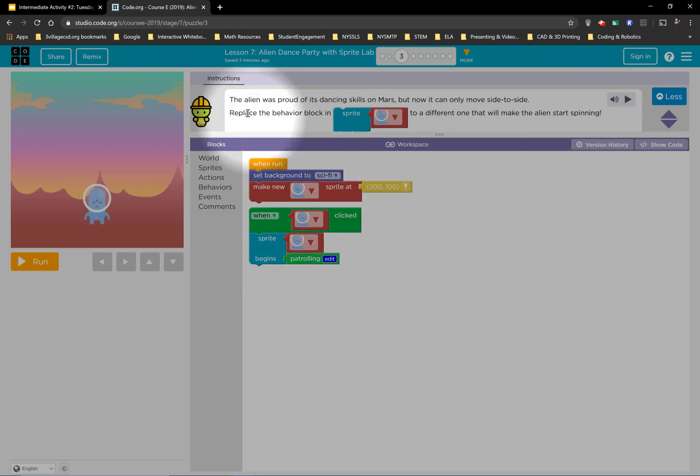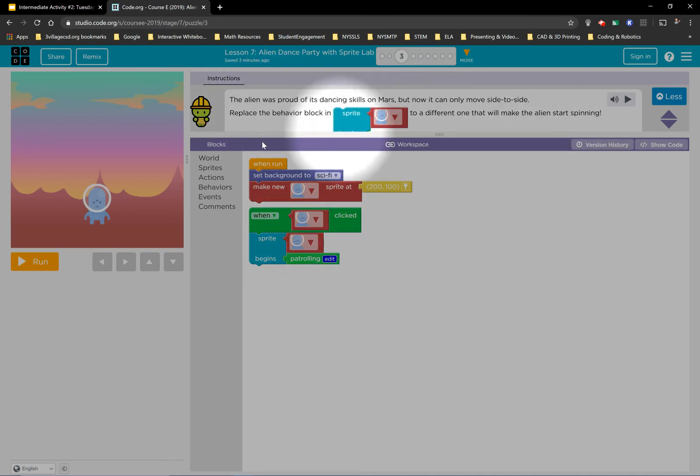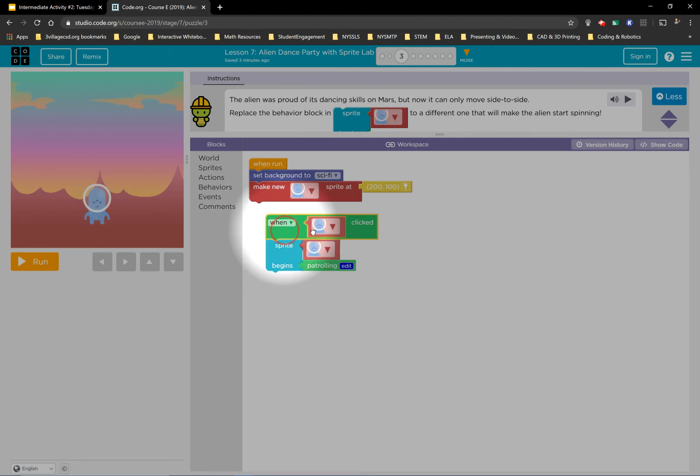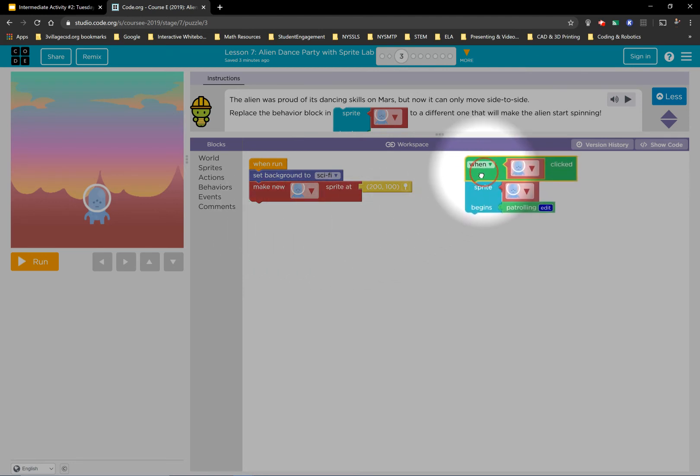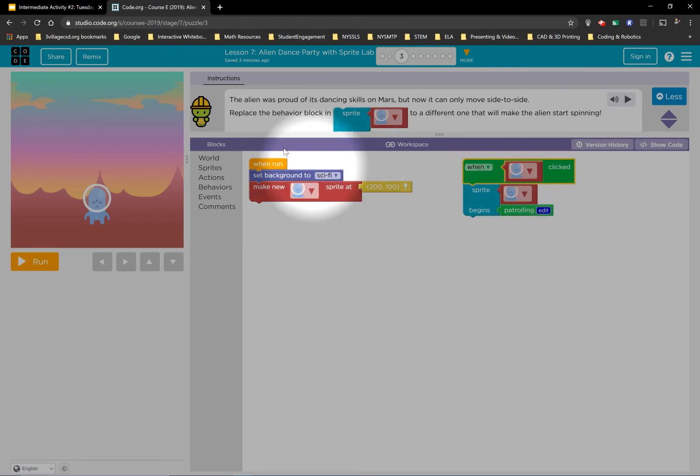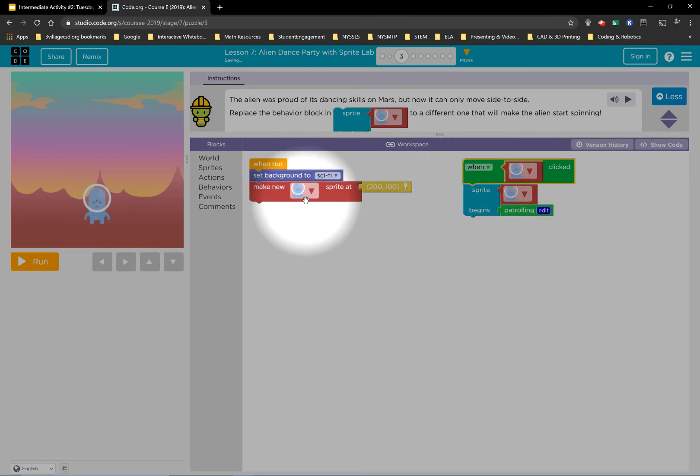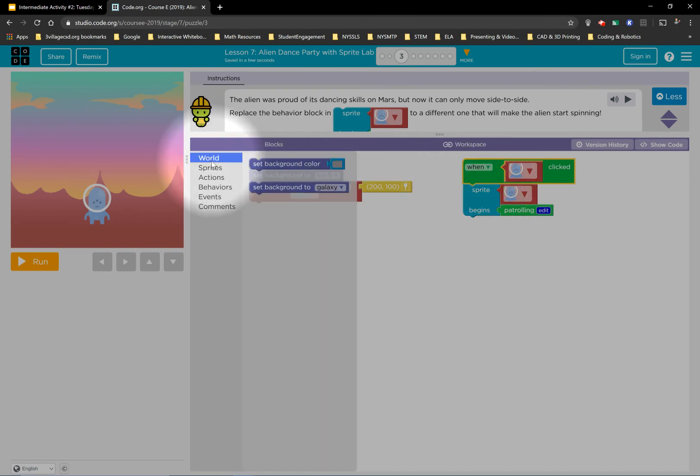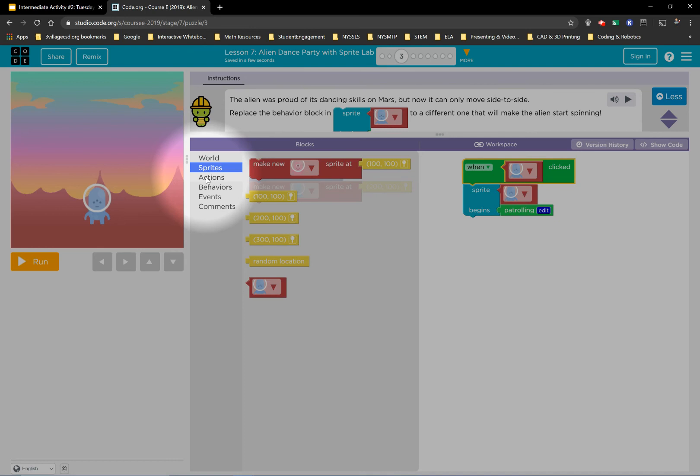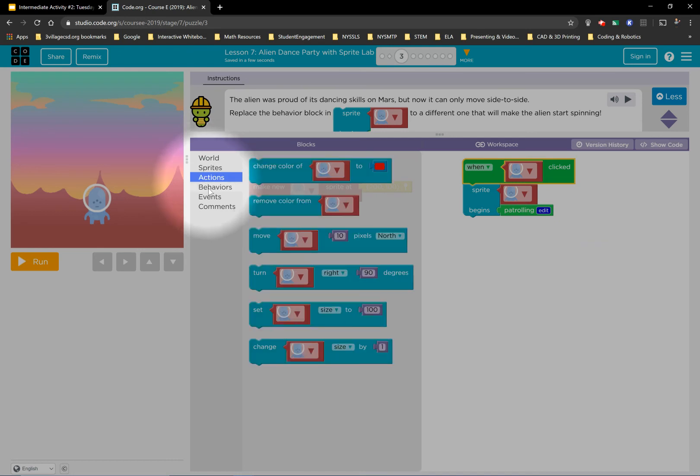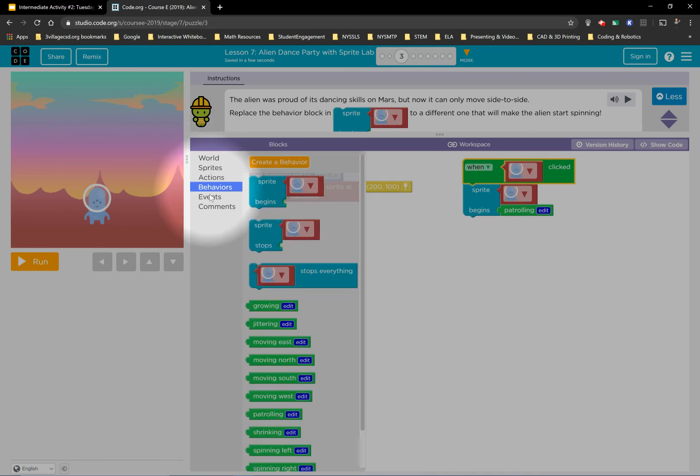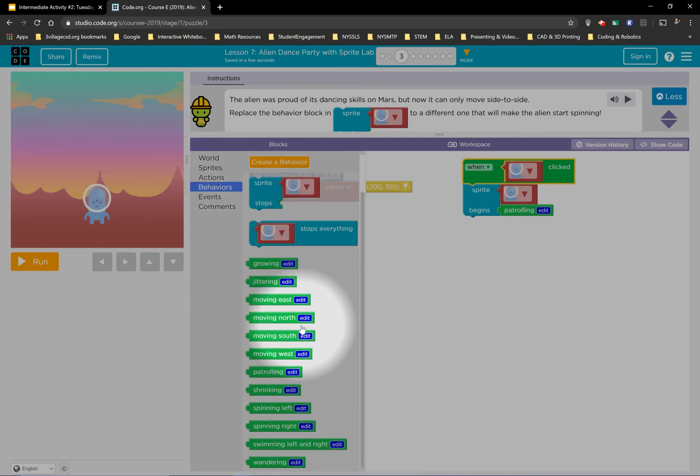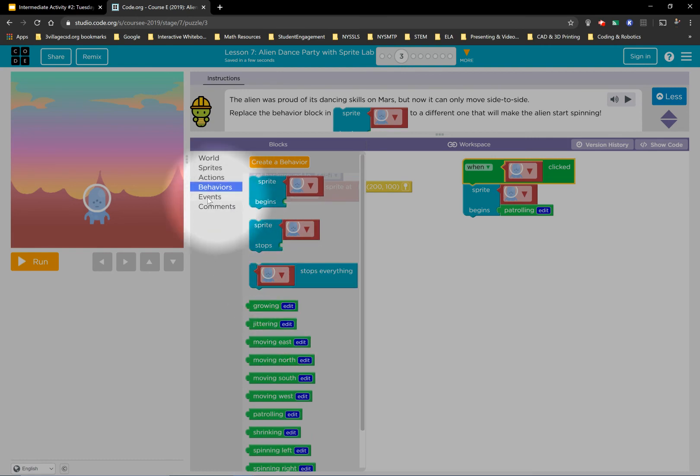Make sure you read the directions. Event blocks can go anywhere. They don't have to be connected to the main code. They are parallel code. They can run at the same time as this code. You can access all of your blocks by clicking the categories here. Make sure you're reading the directions and you'll be fine.